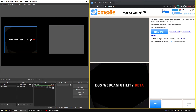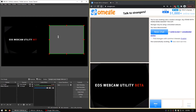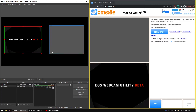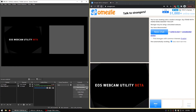Anyway, we have our webcam with our jumpscare and then the user's webcam there. When we record, we'll just hit 'Start Recording' and it will record this active scene.